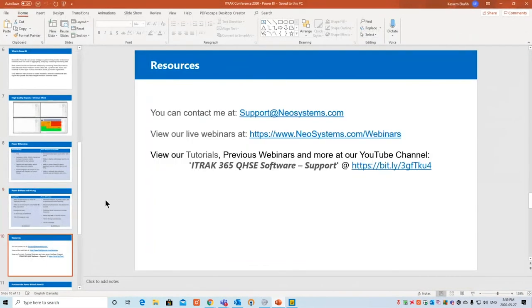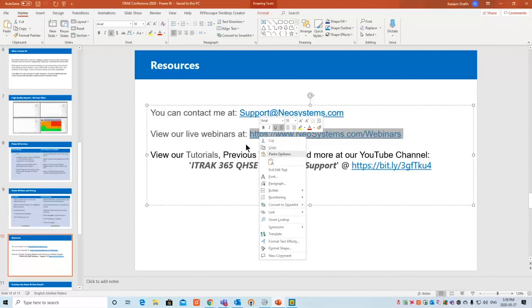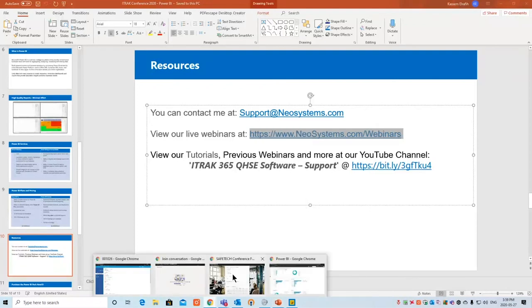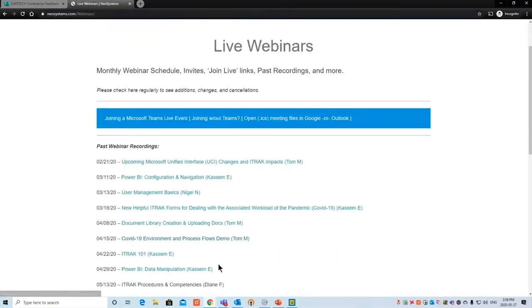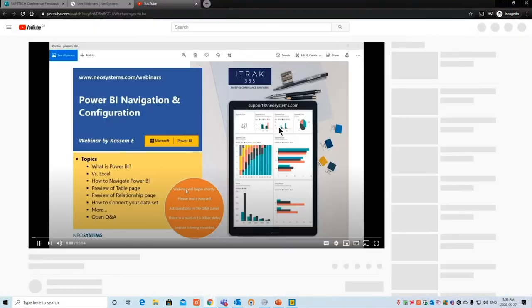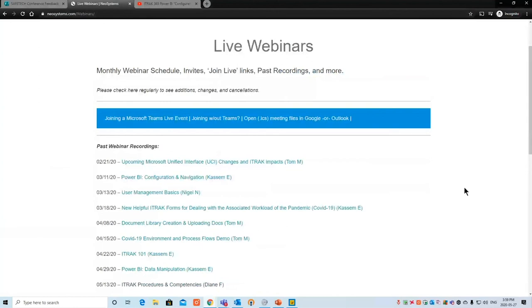As customer support representative, once you email support@neosystems.com I'm the first contact — so feel free to message me with any Power BI questions. We have live webinars — I'll click the link — which links to our YouTube channel where you can watch previously recorded webinars. We also list upcoming ones. We've been doing a webinar a week since around February, covering Power BI configuration, navigation, and data manipulation.